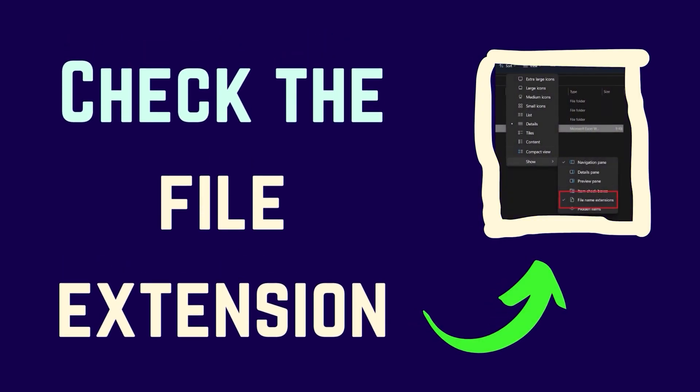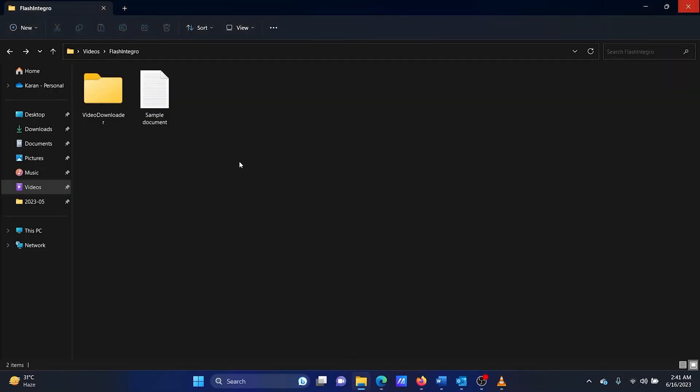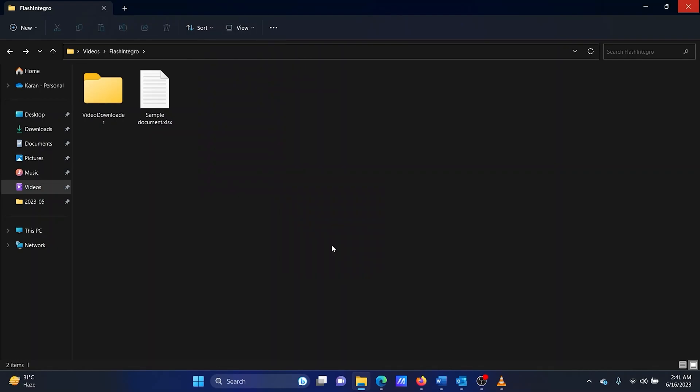The first solution is to check the file name extension. Open the folder in which the Excel file is located. You can use File Explorer for this purpose. Click on View, select Show, select File Name Extensions.